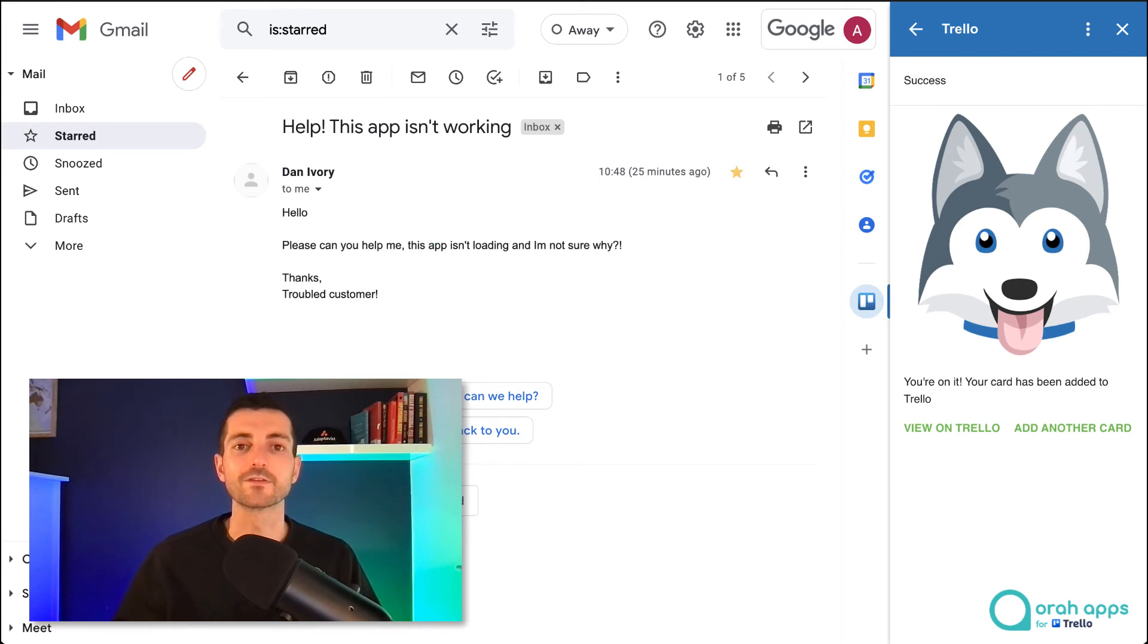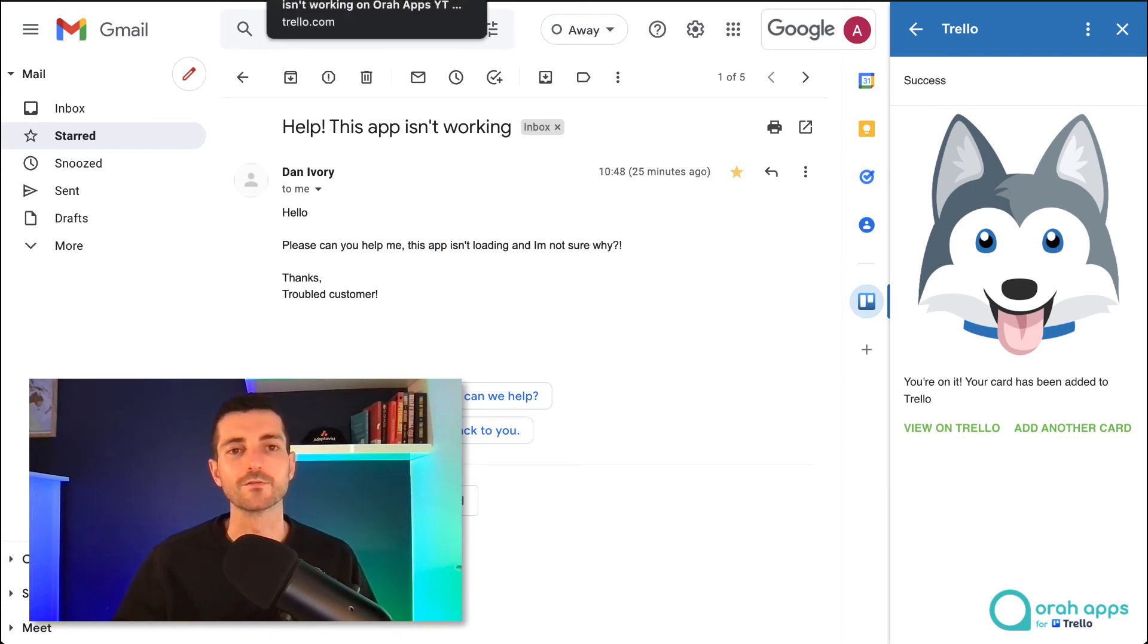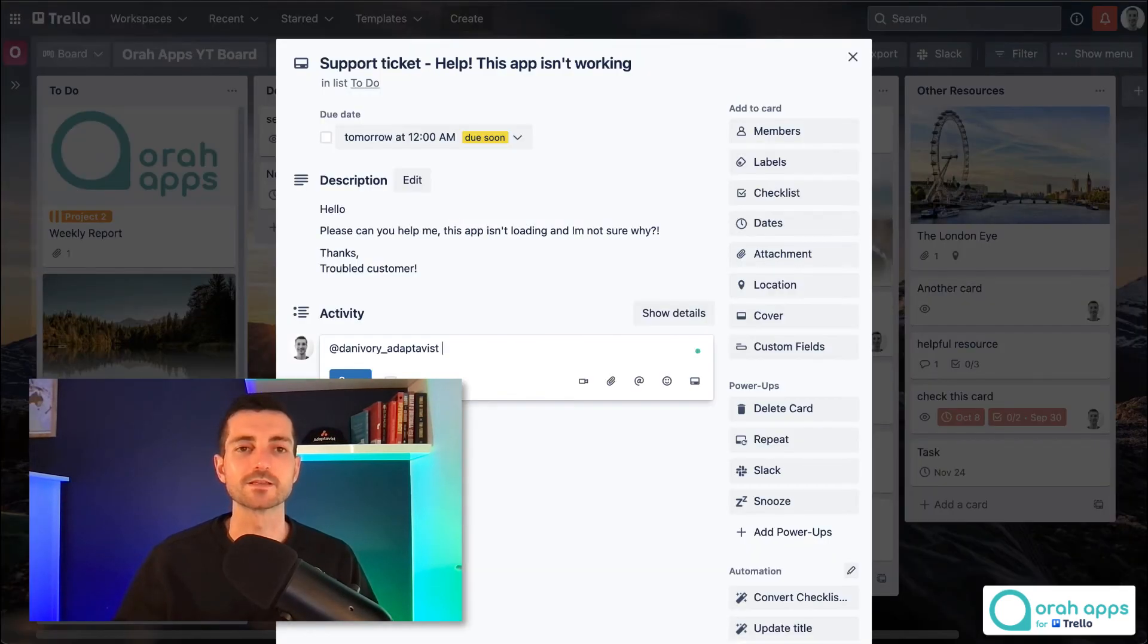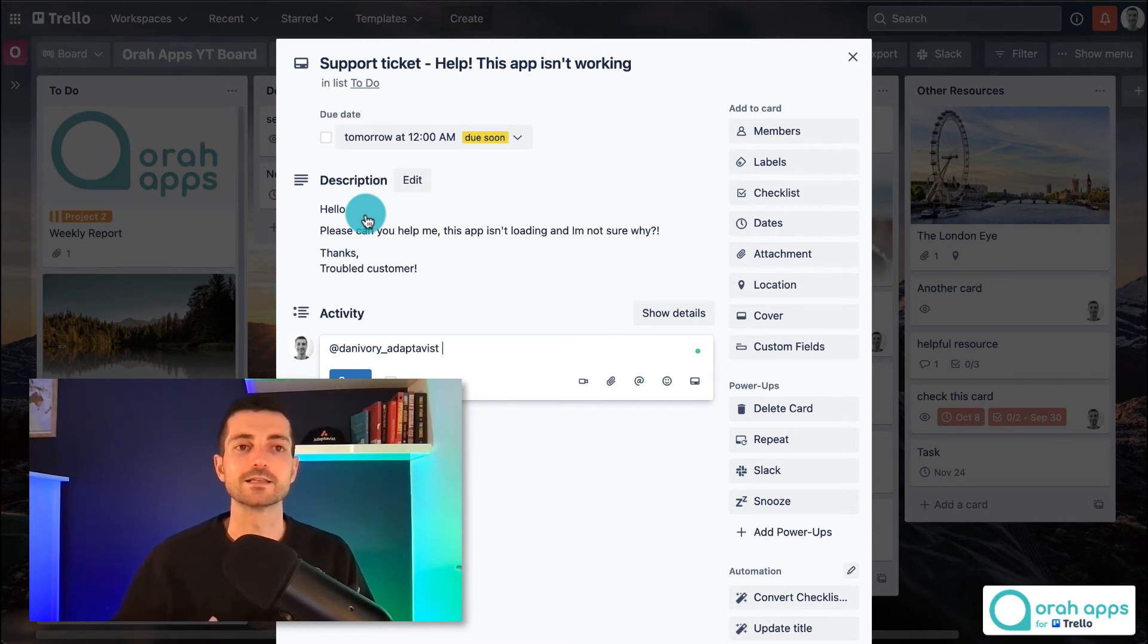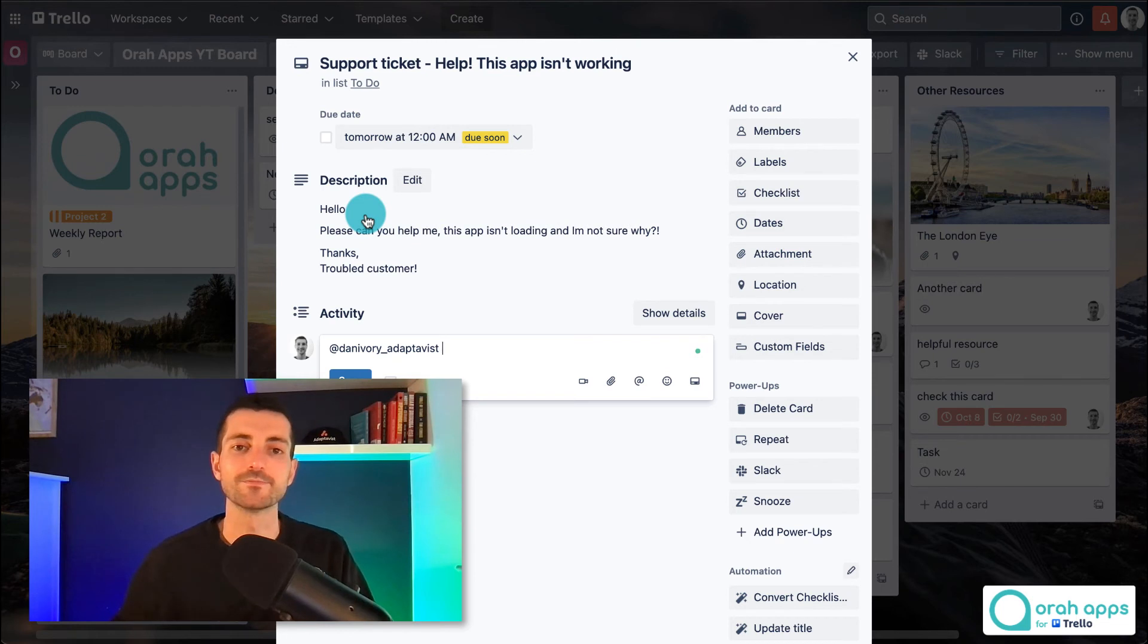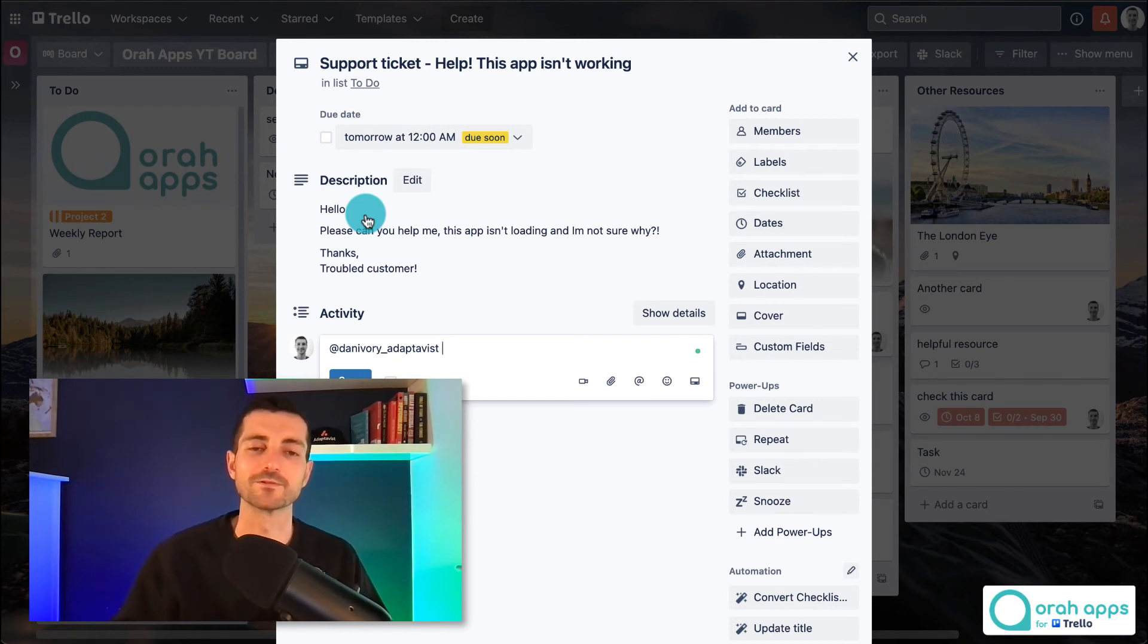So that brings me to one of the limitations of this. This is just a one-way integration so you can only send emails from Gmail to Trello. You can't reply from within Trello itself.